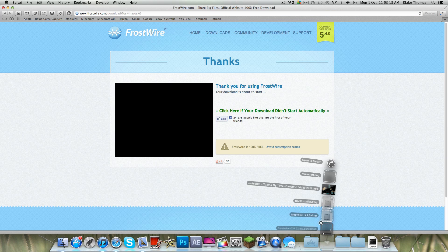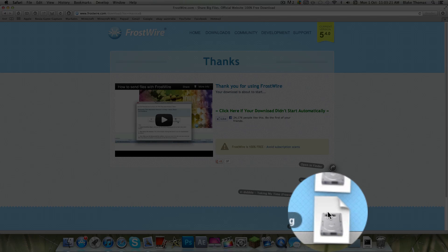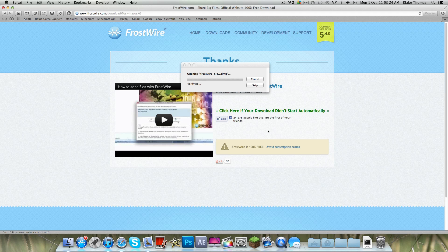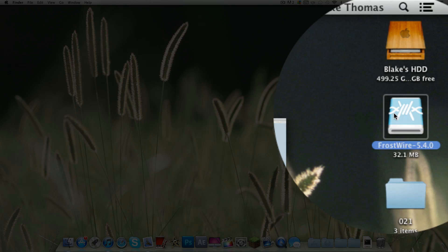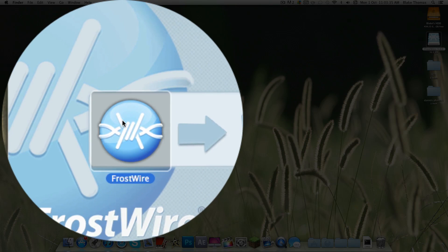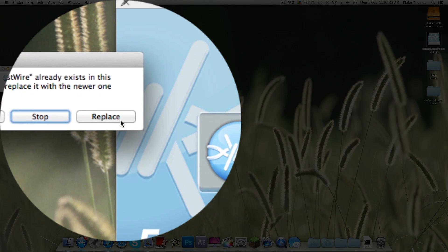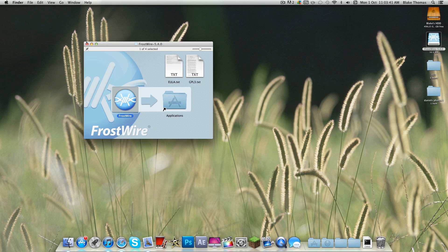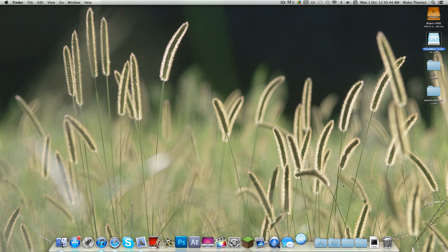Now, I've already downloaded it, so I'm going to delete that. Once it's downloaded, click on the DMG. Drag FrostWire into the Applications folder. I've already got one, so I'm going to replace it. Now I'm going to open FrostWire.